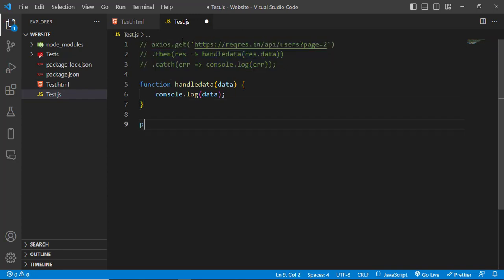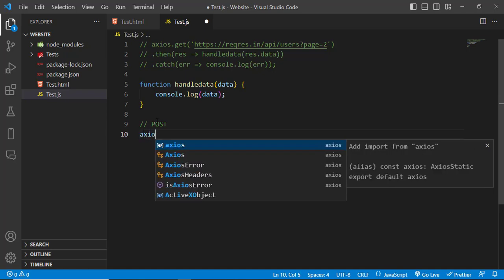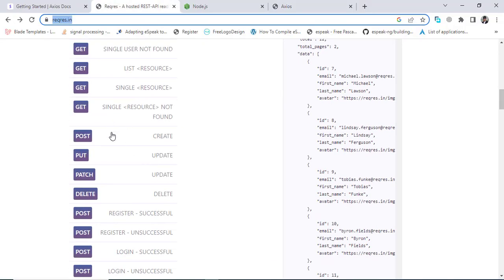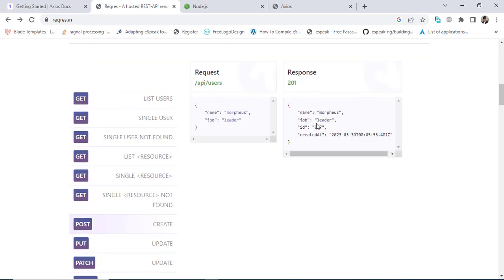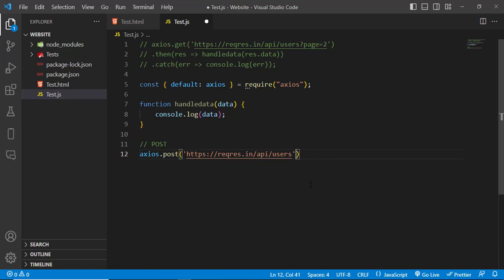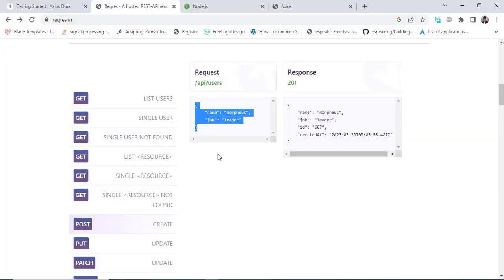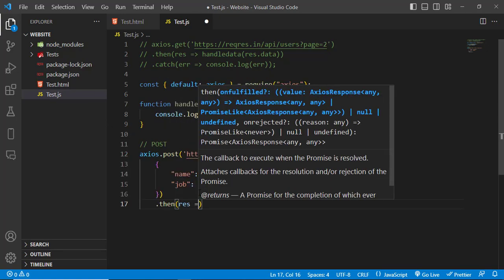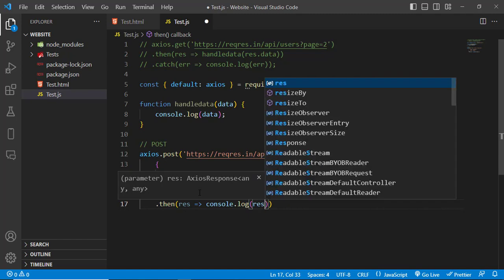To use POST, we write 'axios.post'. We come to the API and use the POST endpoint. We will pass data to this API and get the response. Let's pass the data object — we use the '/api/users' endpoint and pass the data. We will get the result.